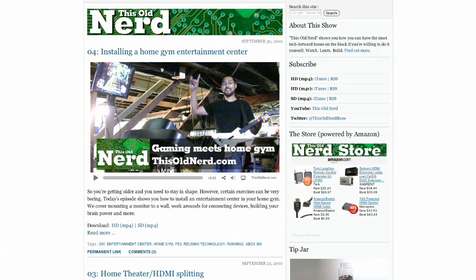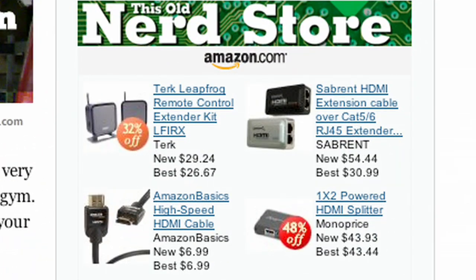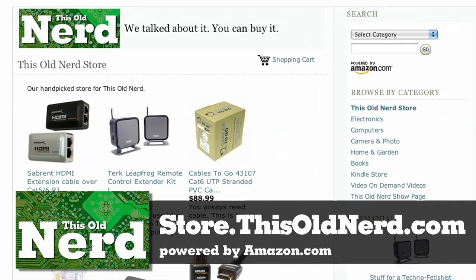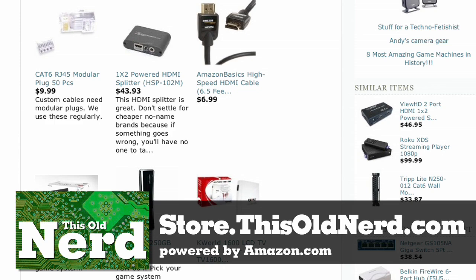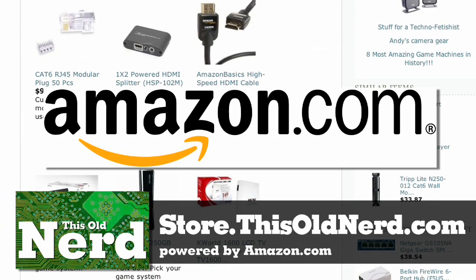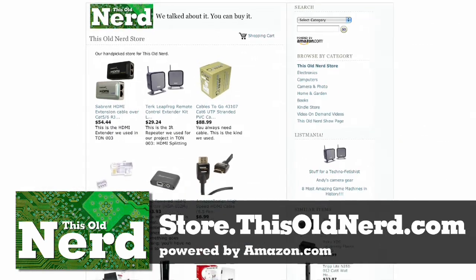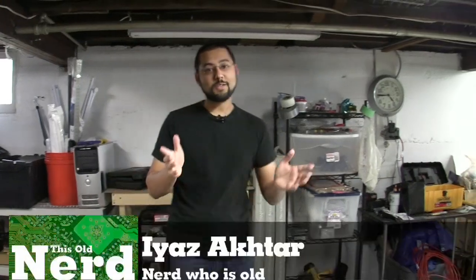This show is brought to you by the This Old Nerd store powered by Amazon.com. Visit store.thisoldnerd.com, find everything we've talked about and so much more at the store. Plus since it's powered by Amazon it's safe and secure. Buy from the This Old Nerd store, you get tech, we get a commission, it's win-win.